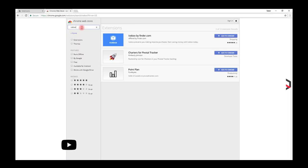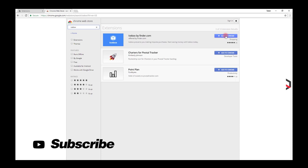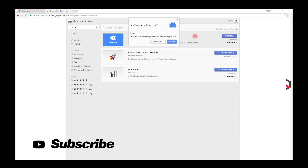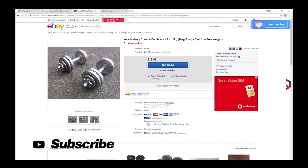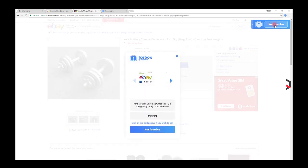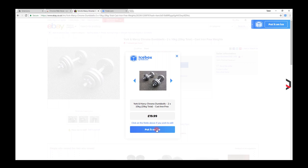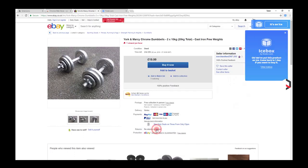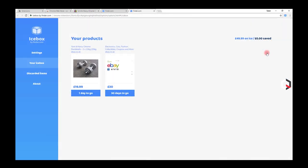Icebox was created by the comparison site finder.com and it promises to stop impulse purchases. This plugin replaces the buy button found on over 400 e-commerce sites. When pressed, it holds the purchase for a predefined period of time, forcing you to ask yourself just this question.